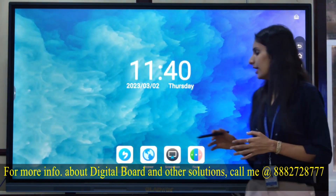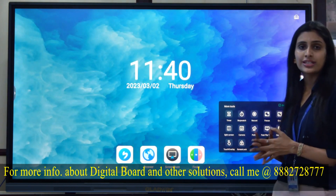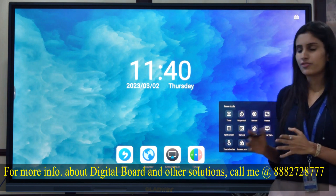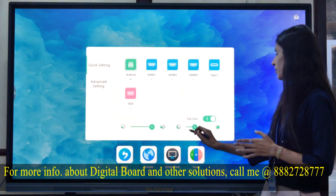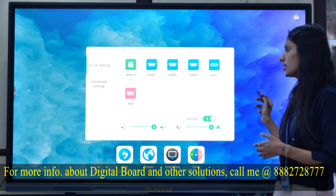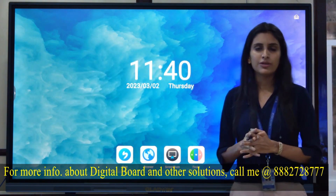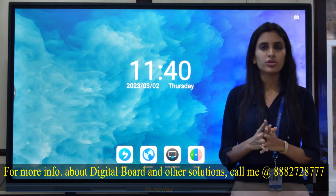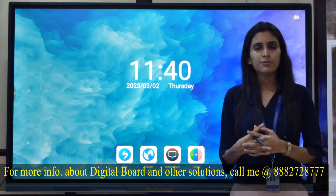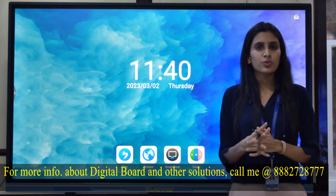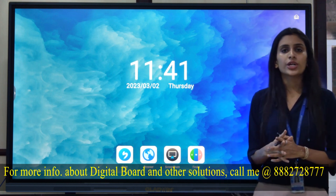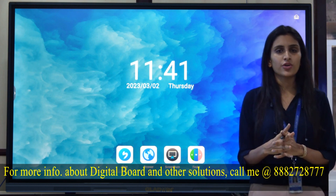That was all about the interactive flat panel. Additional features include screen recording, taking screenshots, and connecting external cameras. You can adjust brightness and volume, and toggle the eye protection mode. The available ports include USB ports, HDMI ports (both in and out), and an RJ45 port for wired network connectivity. If you have any queries, please post your comments and we'll reply. Thank you.